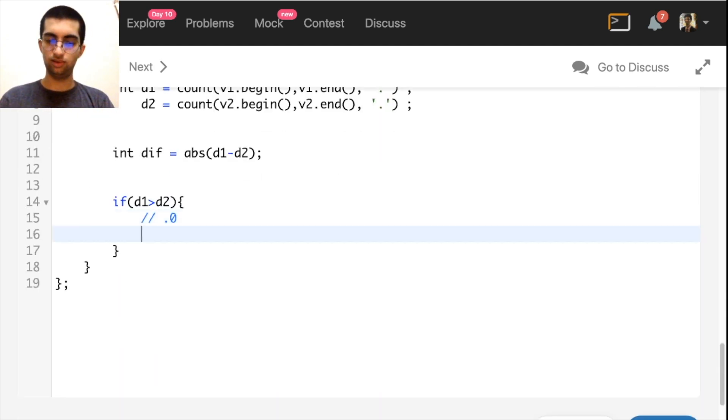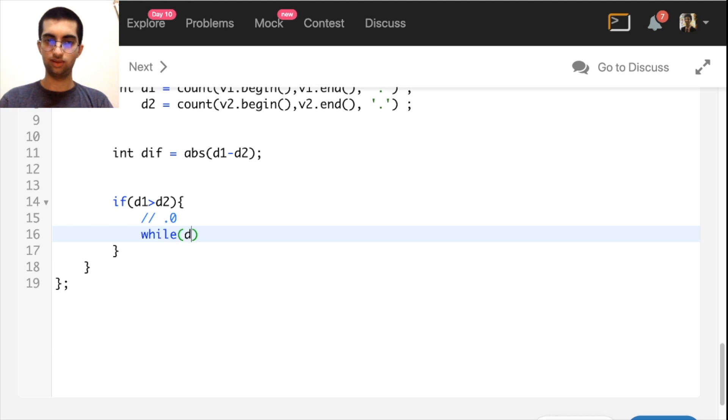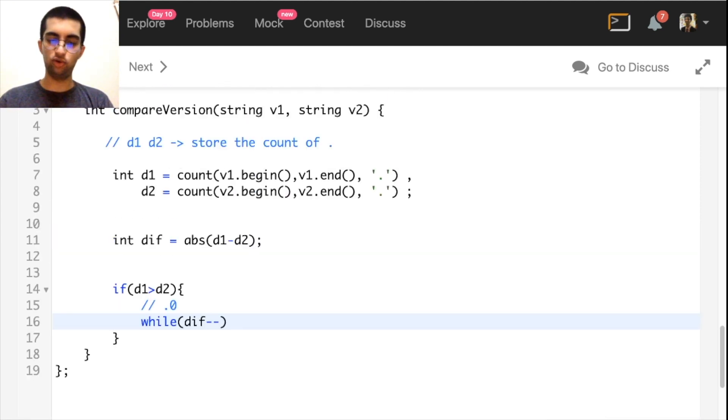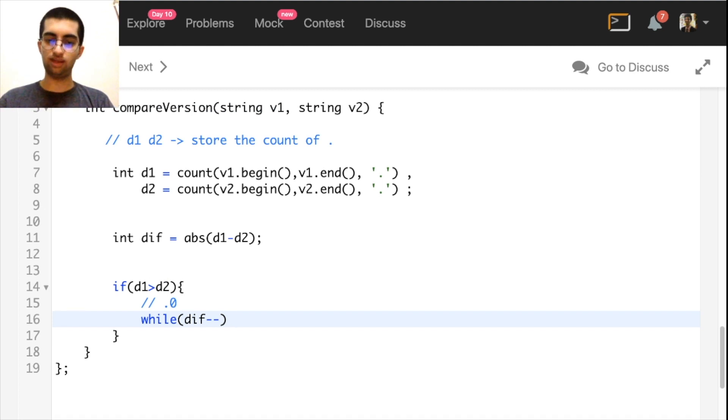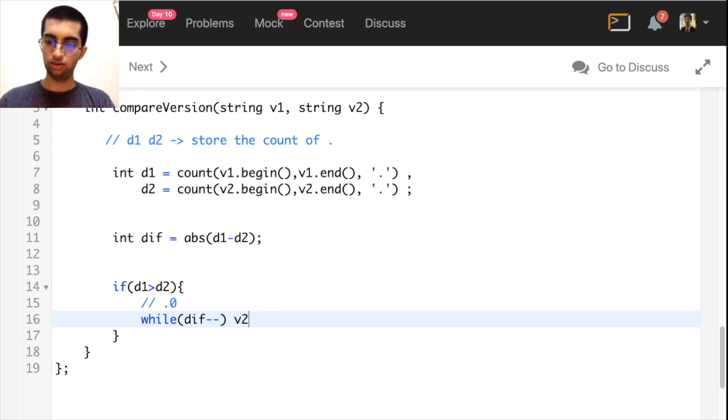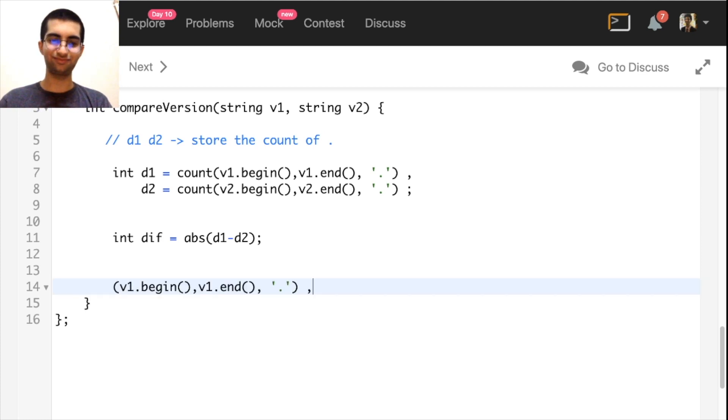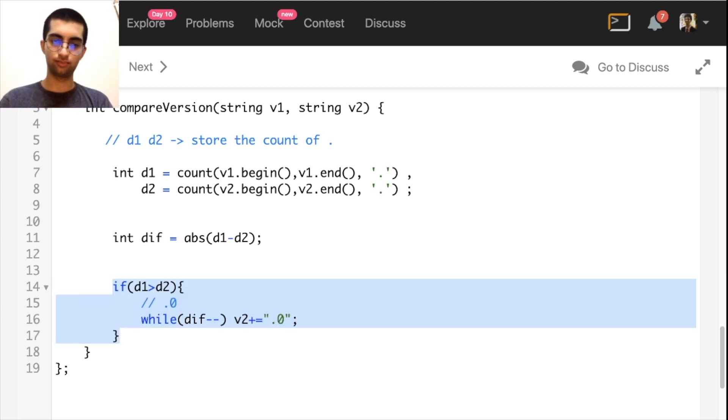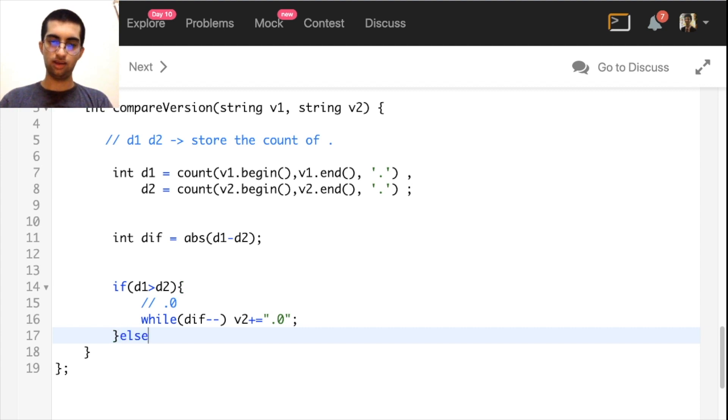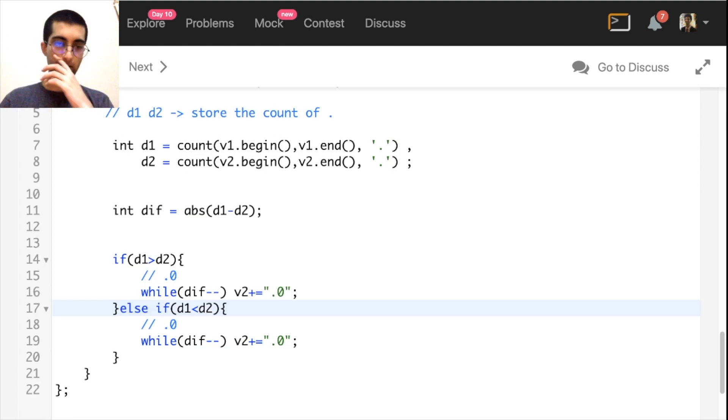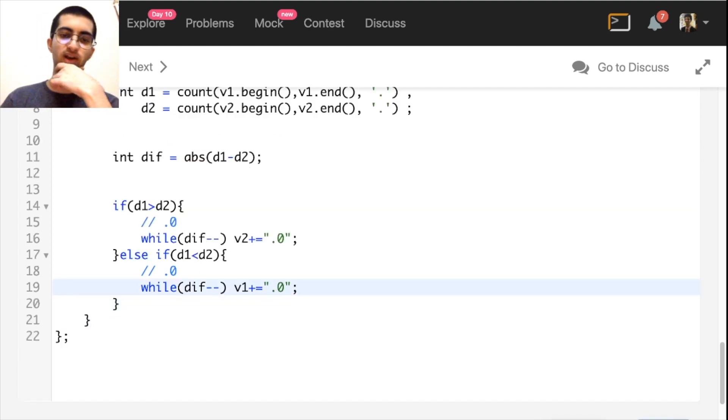While diff, simply, I'm just going to add. d1 has more, so version 2 needs some more. Version 2 plus equal to dot zero. Nothing else. Now, we'll do the same thing. Here, there's another issue. Here, v1. Now, both of them have got the same number of levels.